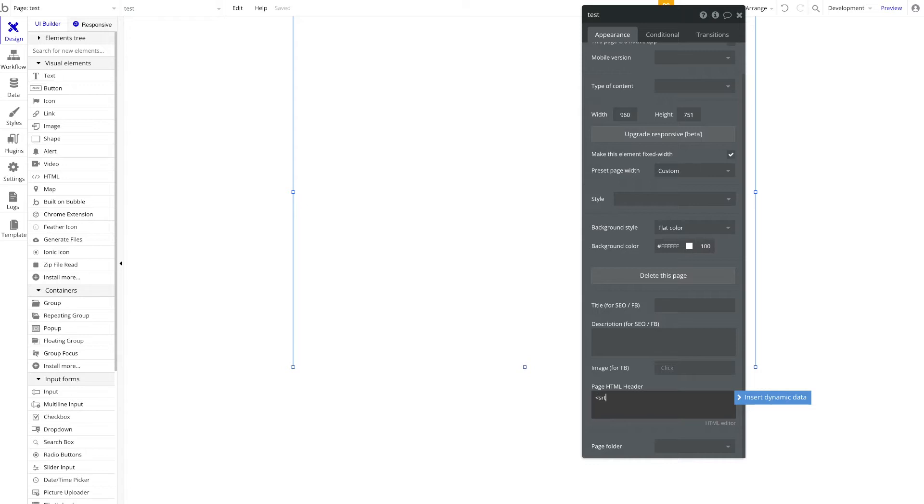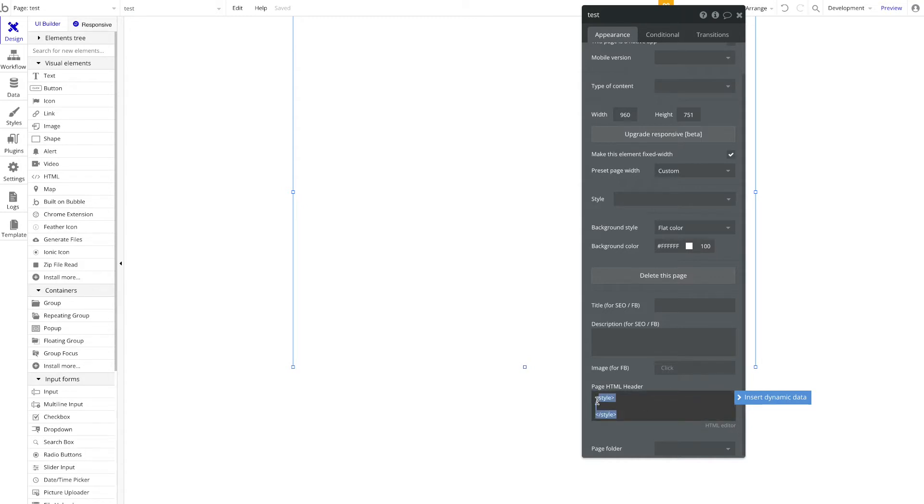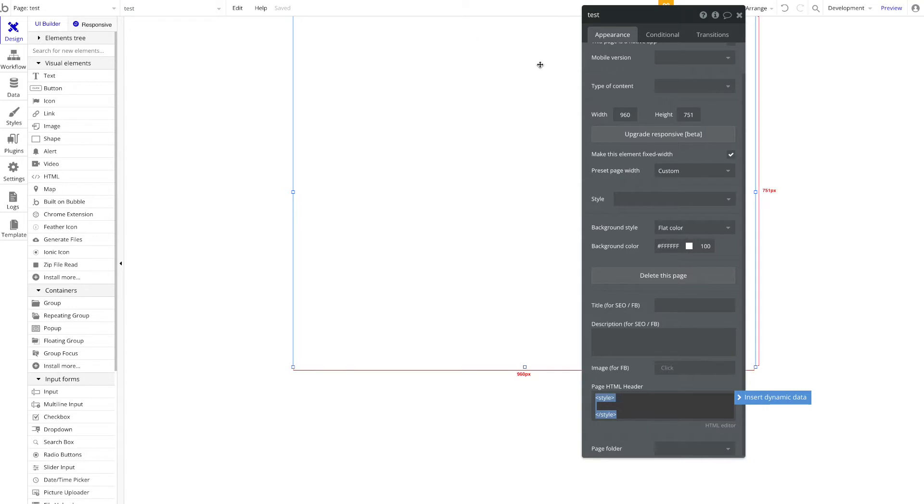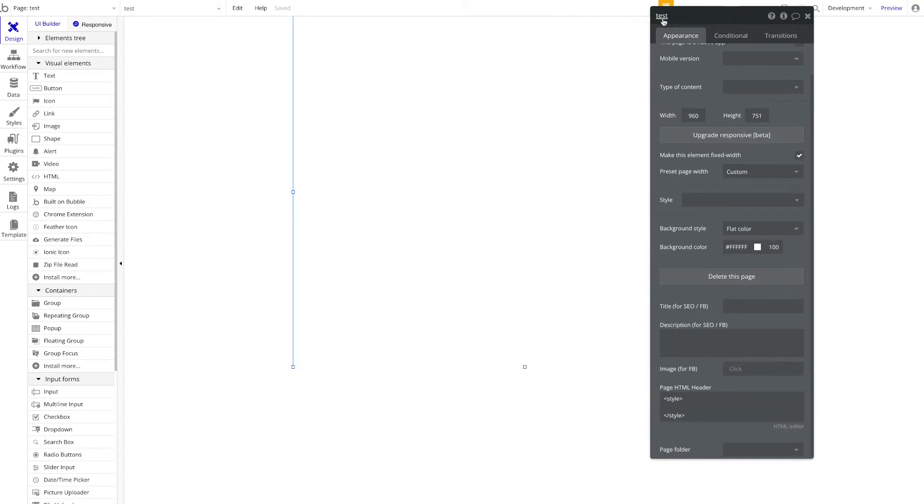So you open the style bracket, you close the style bracket, and then in between you add whatever custom CSS you want. Important to note here is that if you add some code here in this header, this will only be applied to our page, in this case 'test', and not to all other pages.